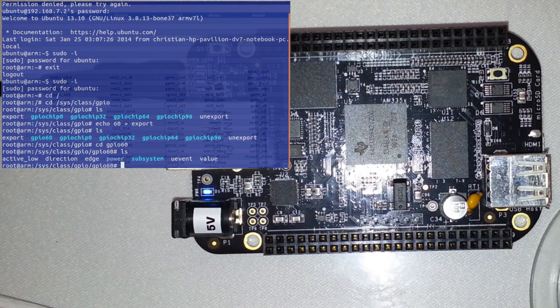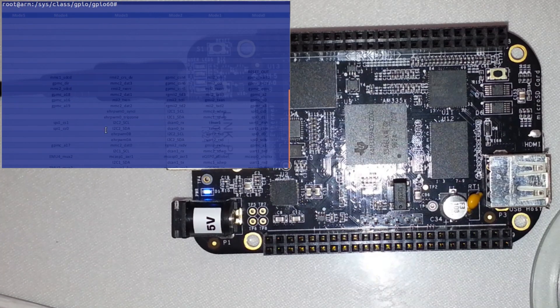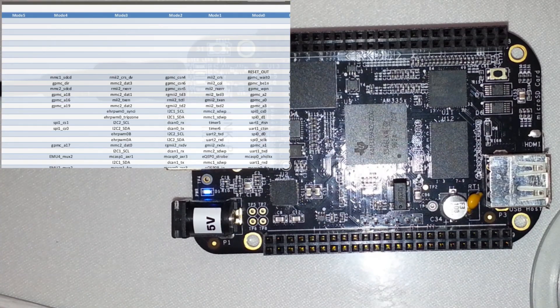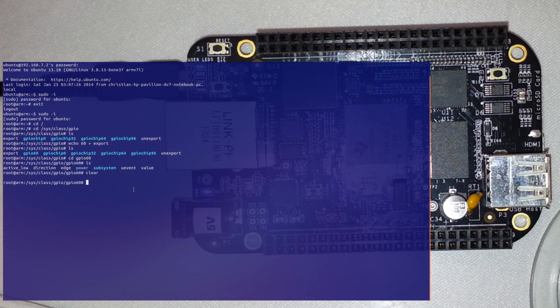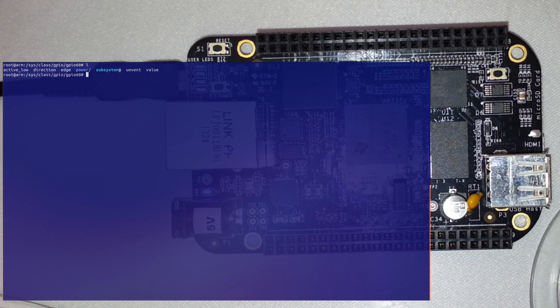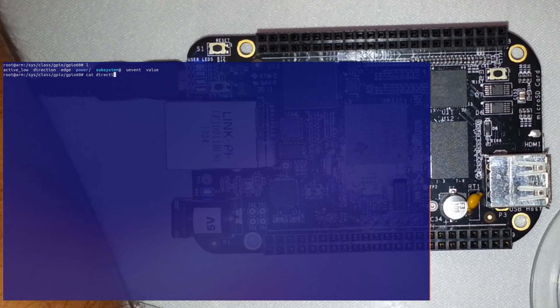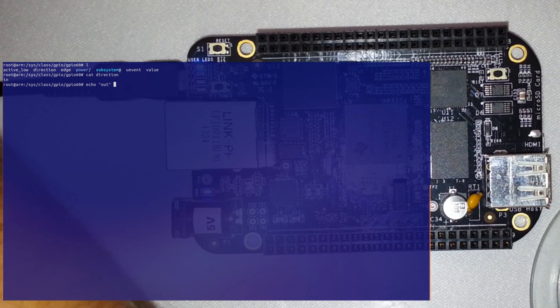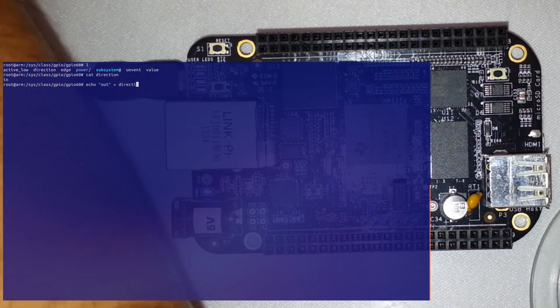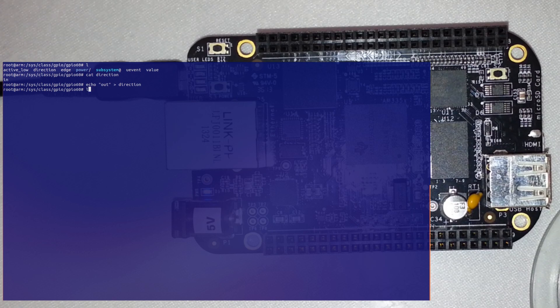Okay, so you see GPIO60. When we list the directory, you have active_low, direction, and a value. If we check the direction with cat direction, you can see it's set to input. If you wanted to make this an output, you would simply echo 'out' to direction, and you have now created an output.